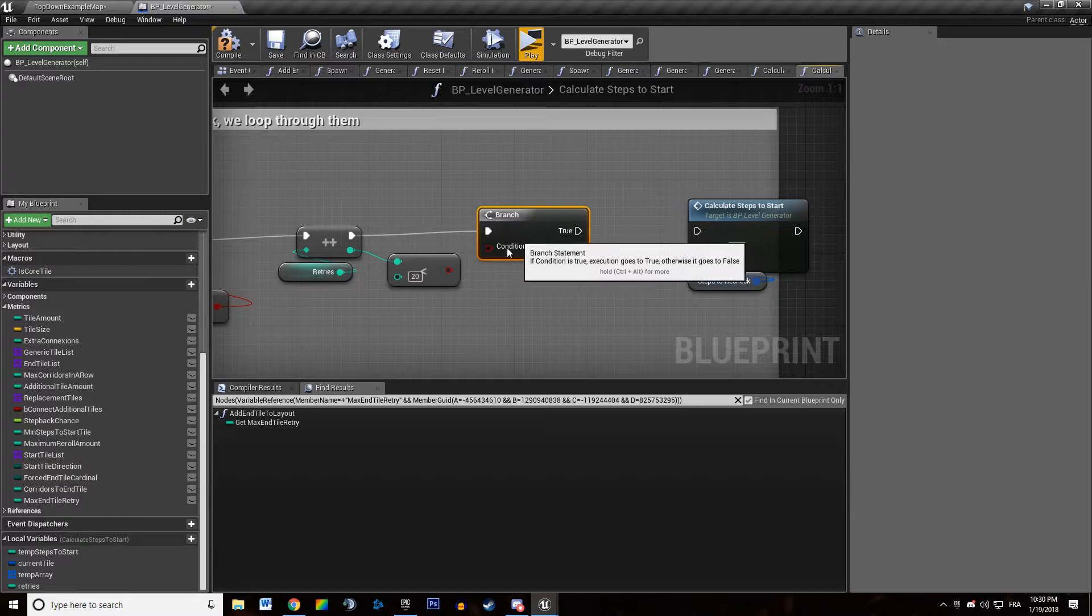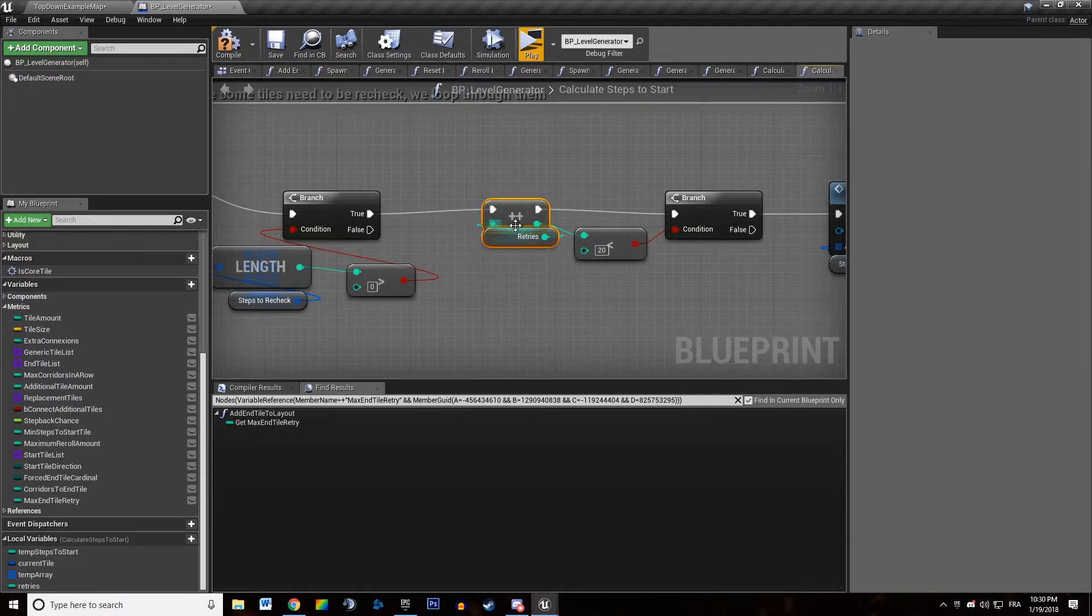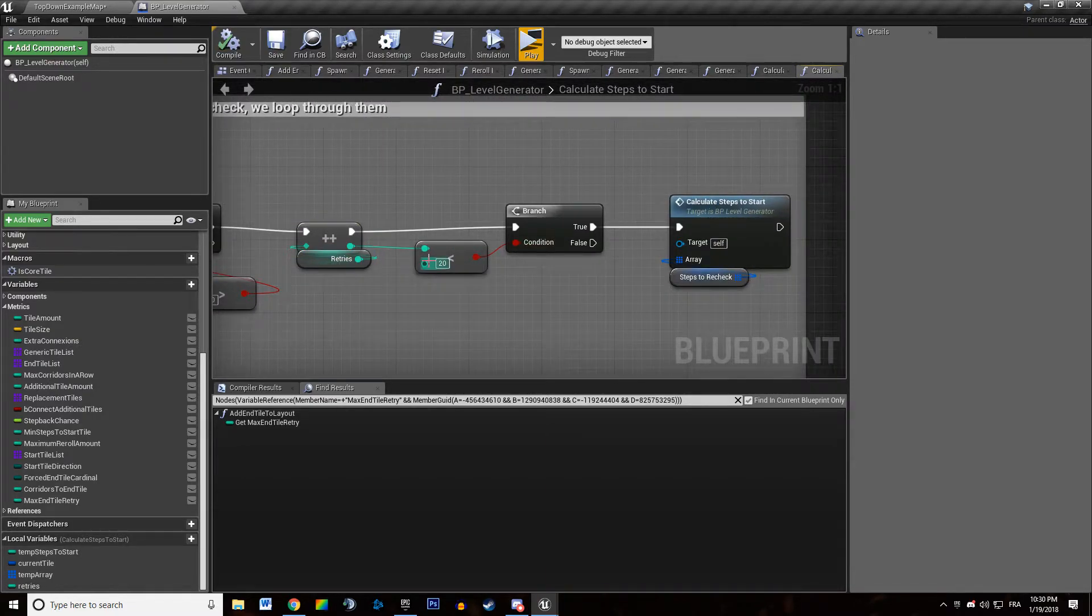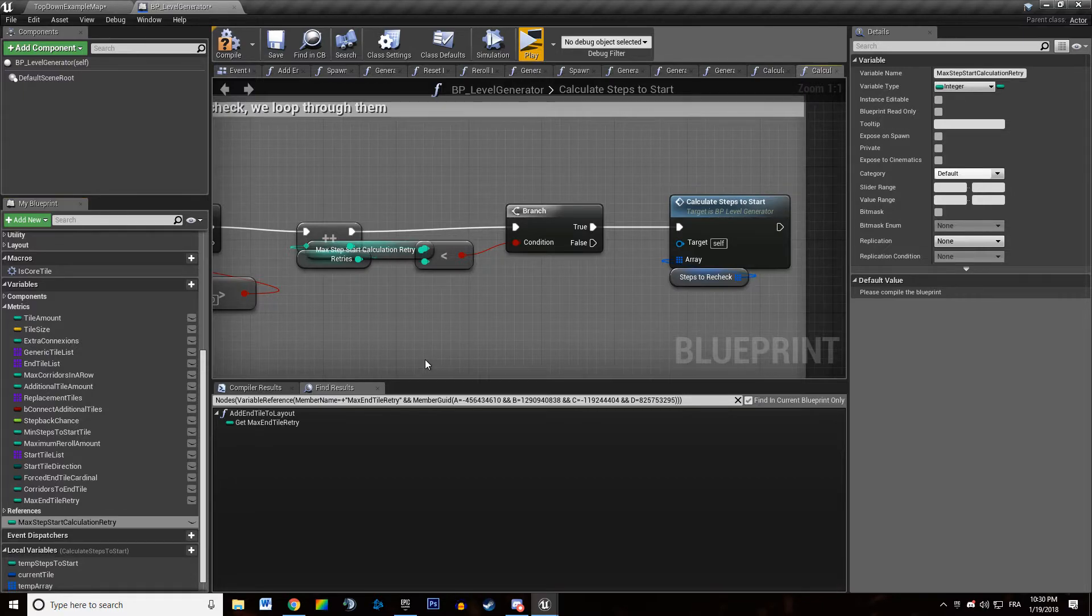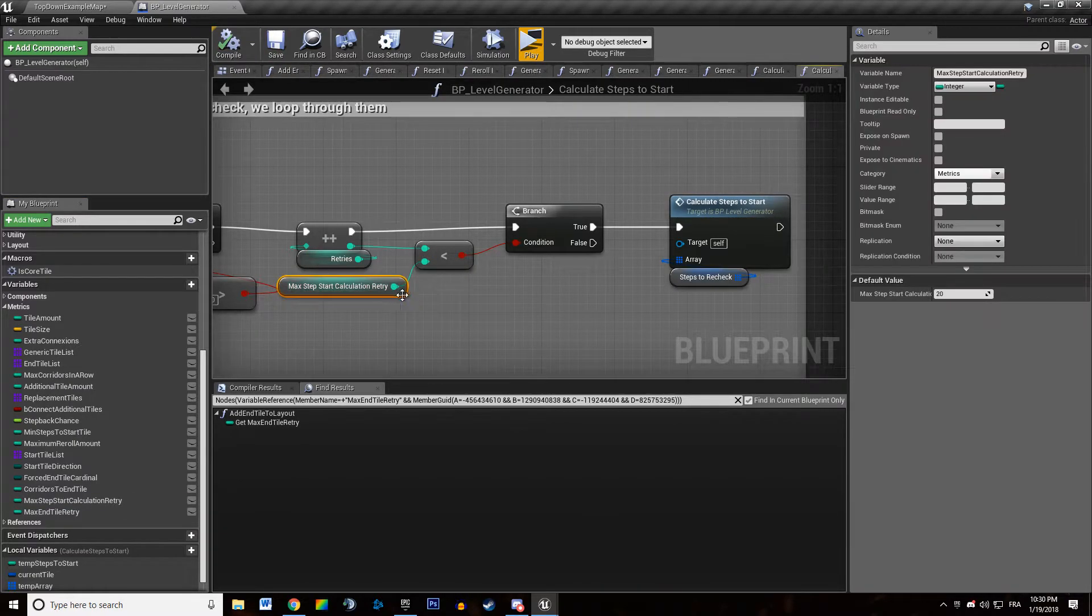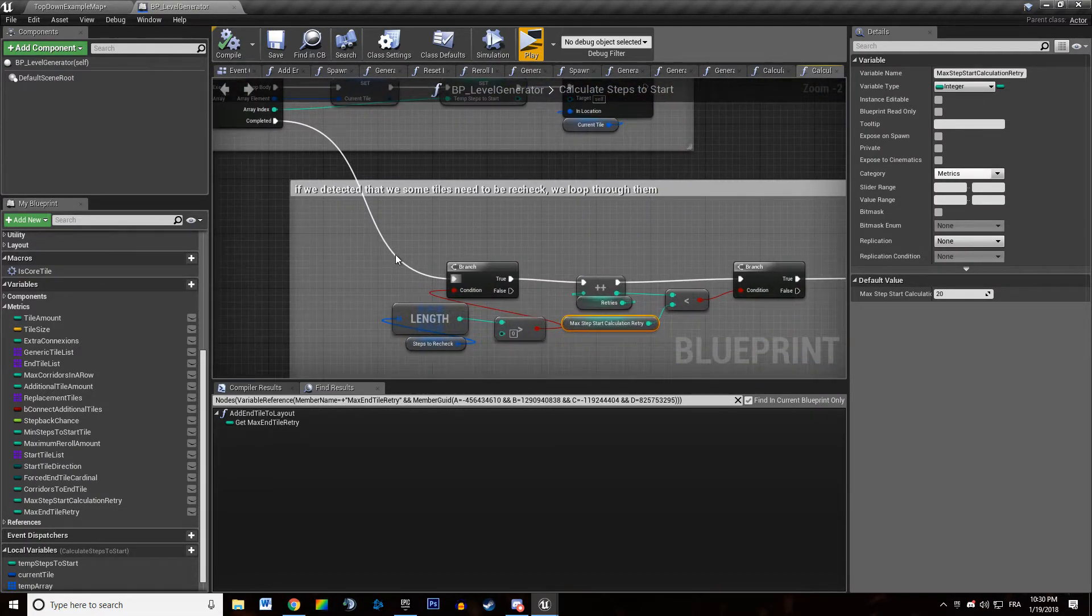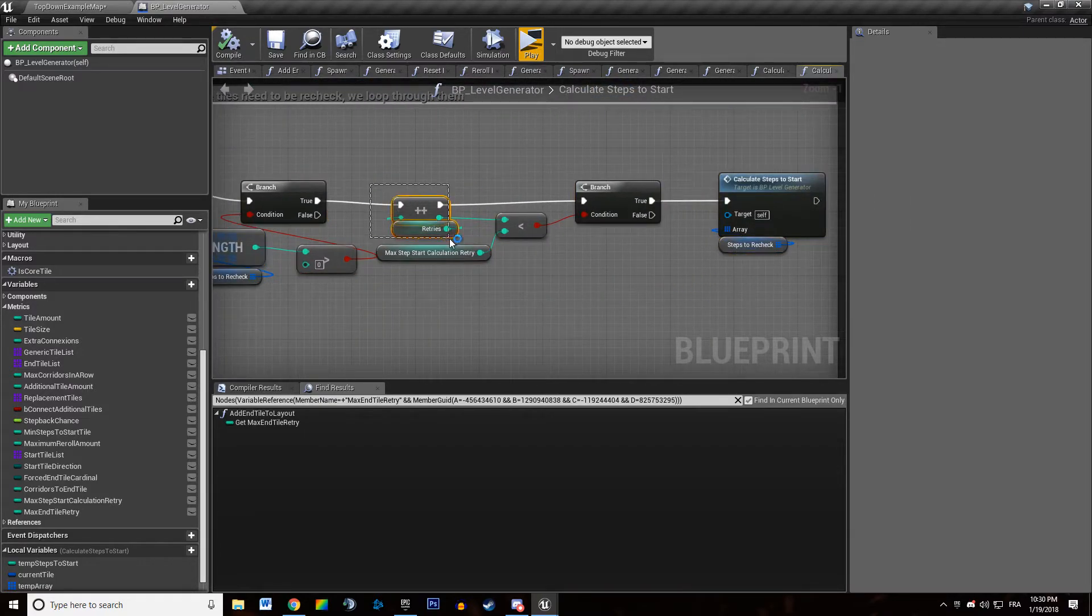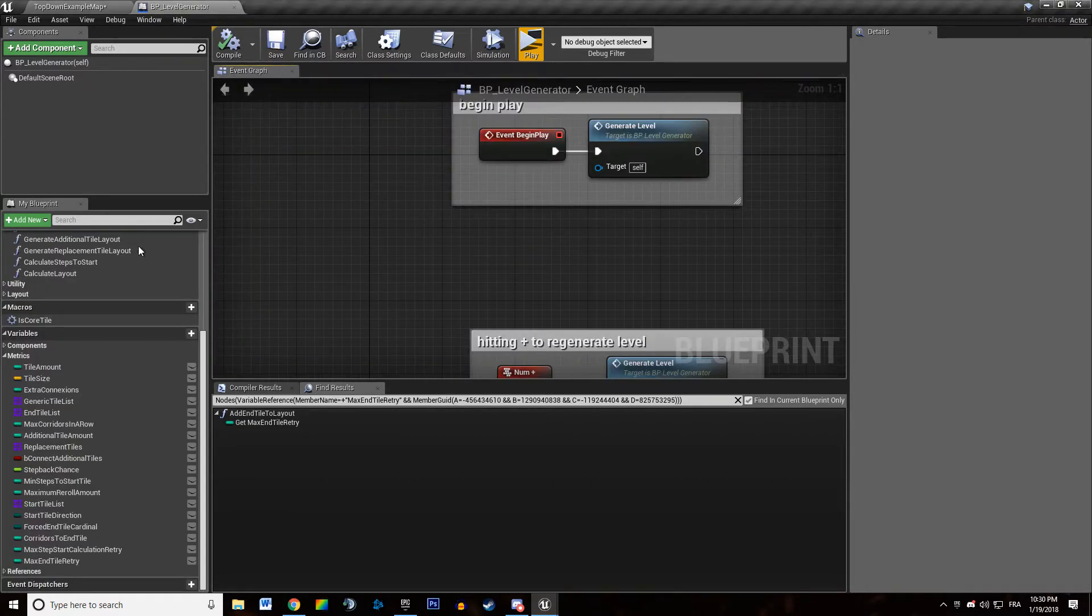So you might want to increment that. So we're actually going to promote that to a variable. Because... Why is this finally a metric? I'm going to call that max step start calculation retry. Why do I want this to be a variable in the end? Because the longer your dungeon is, the more likely your dungeon generator is to calculate this a high amount of times.